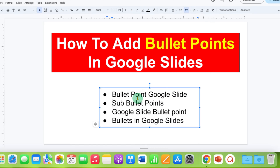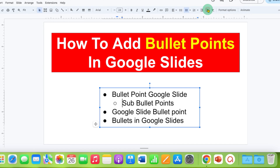To add a sub-bullet point, just click before the word. And here you will see the option of increase indent. Click on this option and the bullet point will be converted to the sub-bullet point.